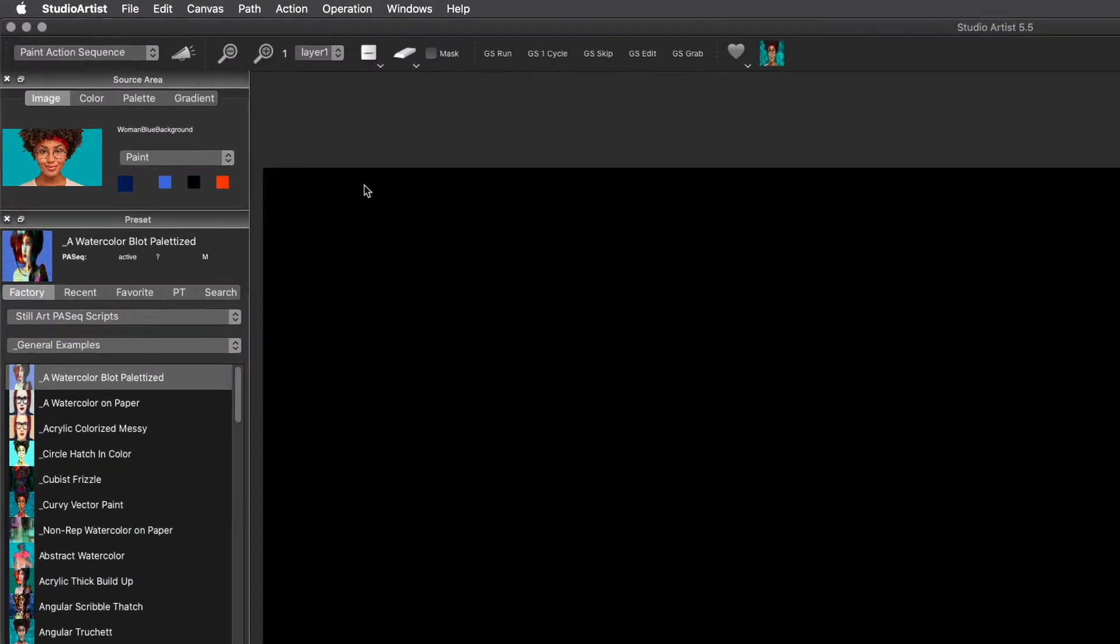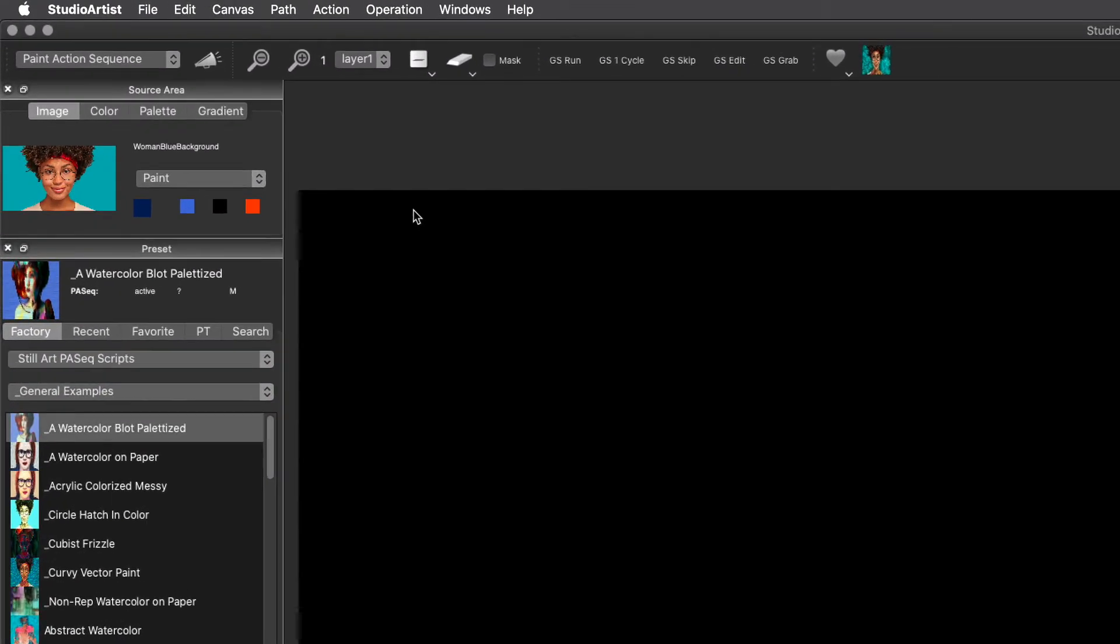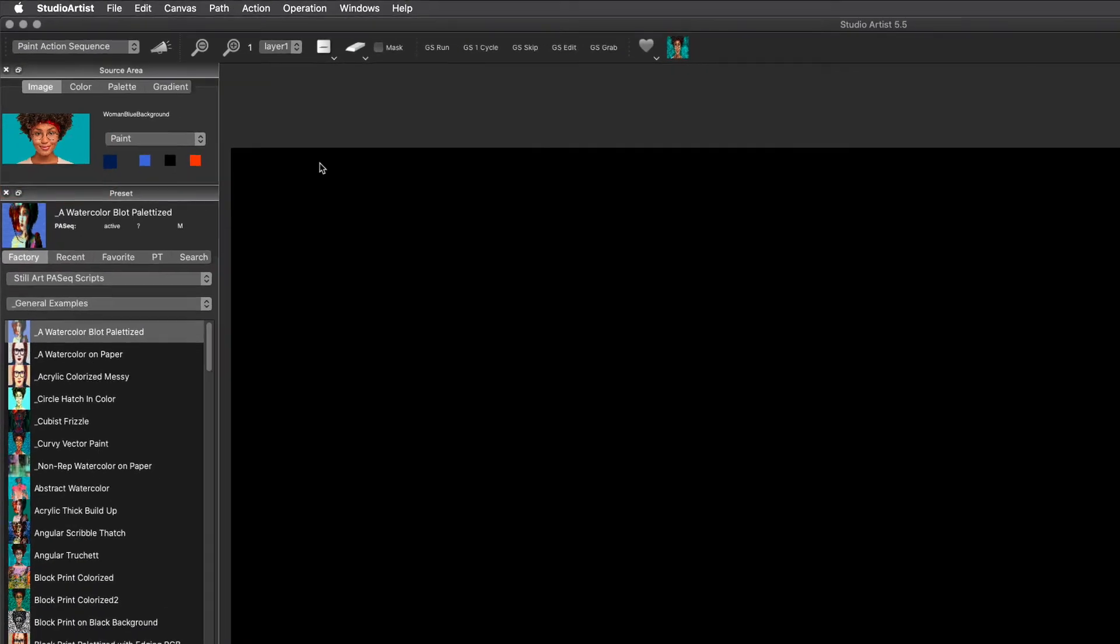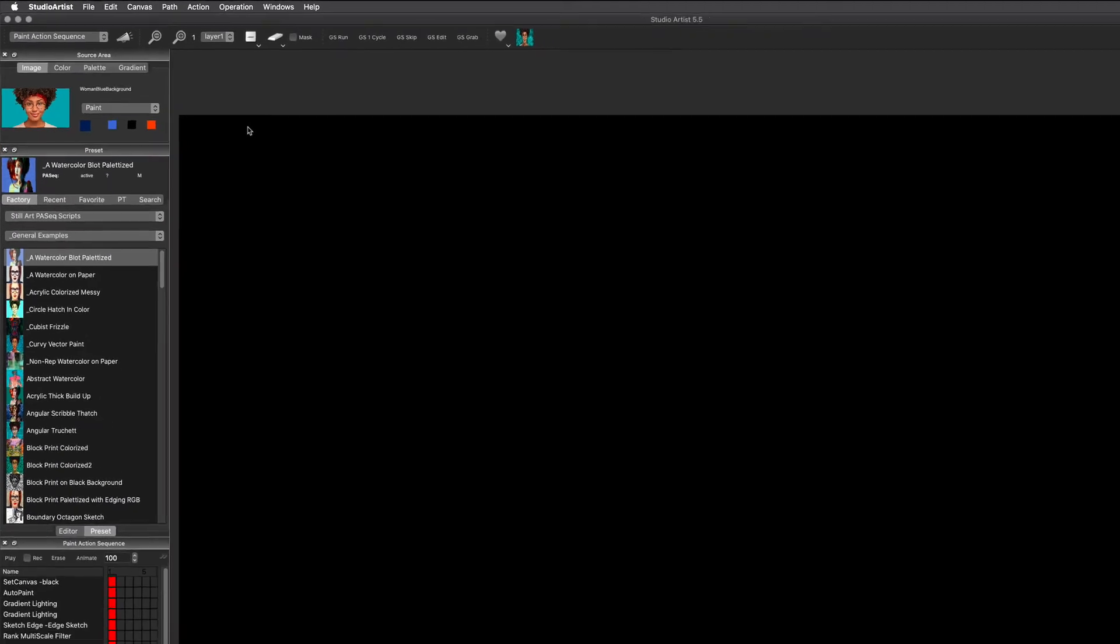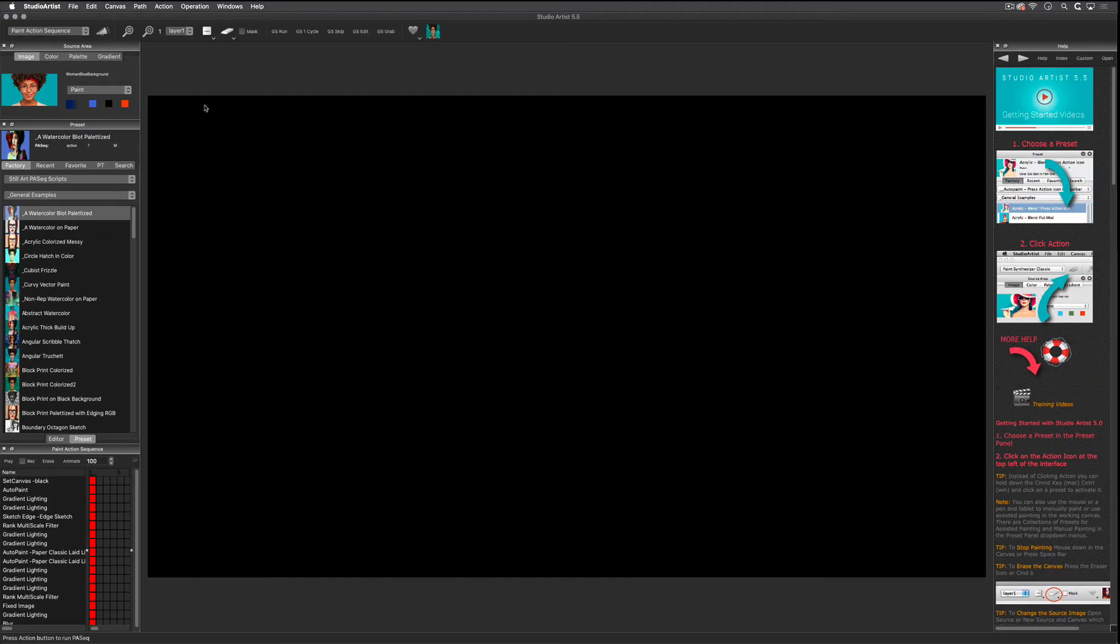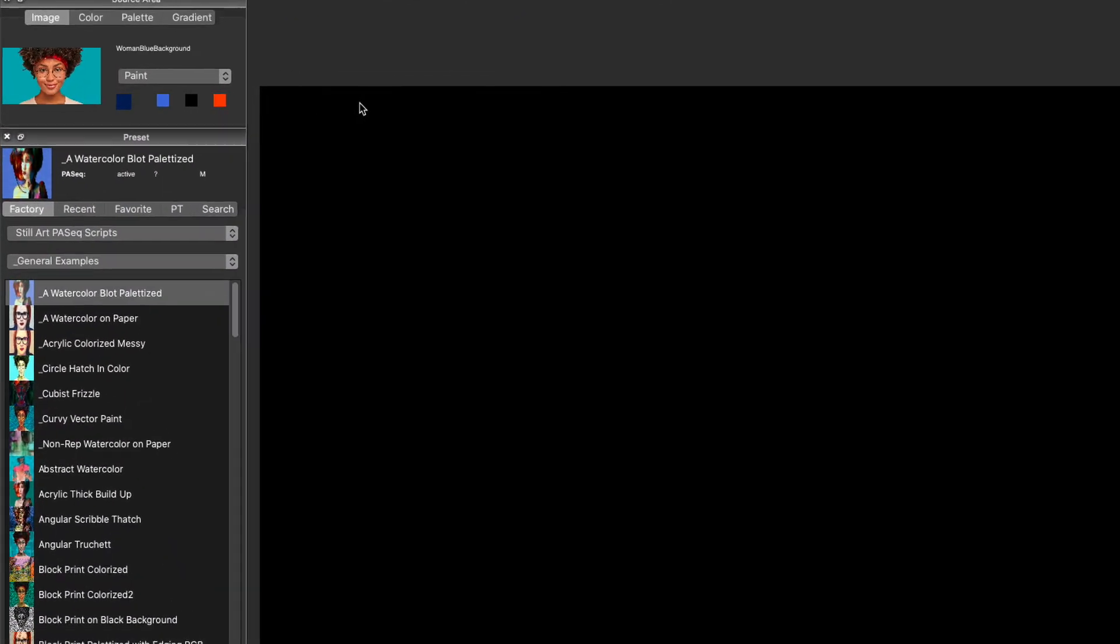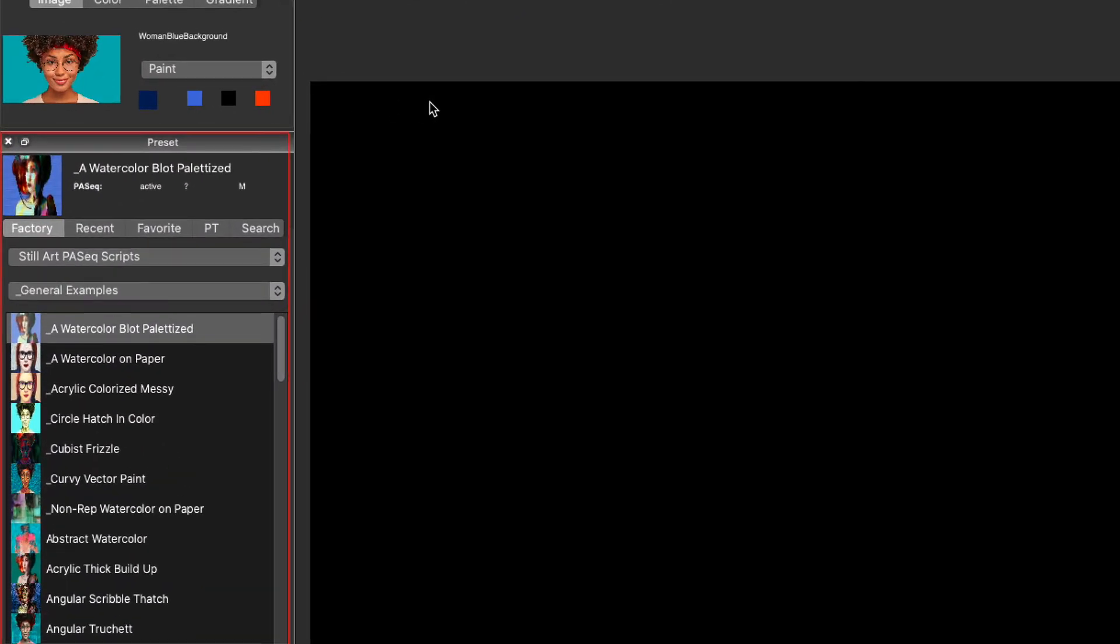A source image or source video is used in a similar way to how an artist would look at a model. Studio Artist uses artificial intelligence and an embedded model of the human visual cortex to work similarly to an artist. By using presets or styles, Studio Artist renders an image into the canvas.